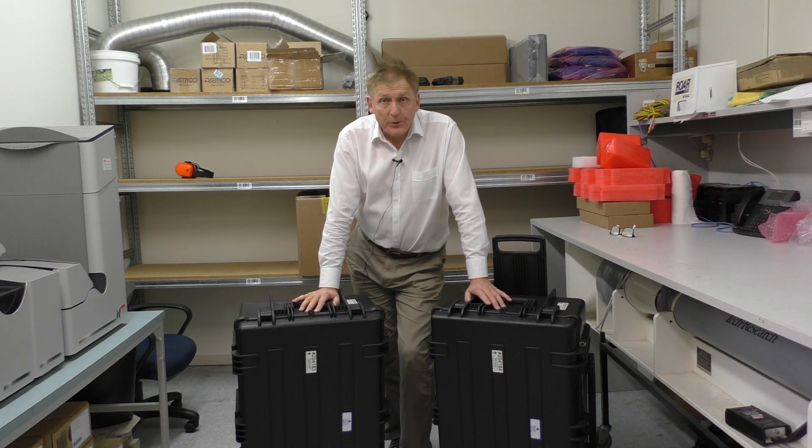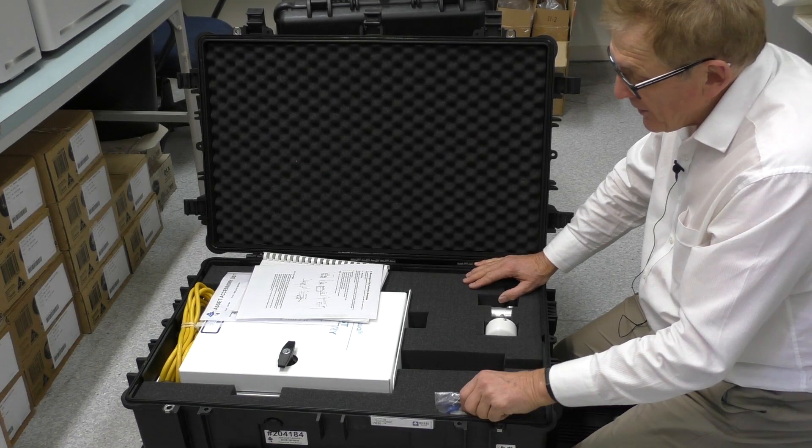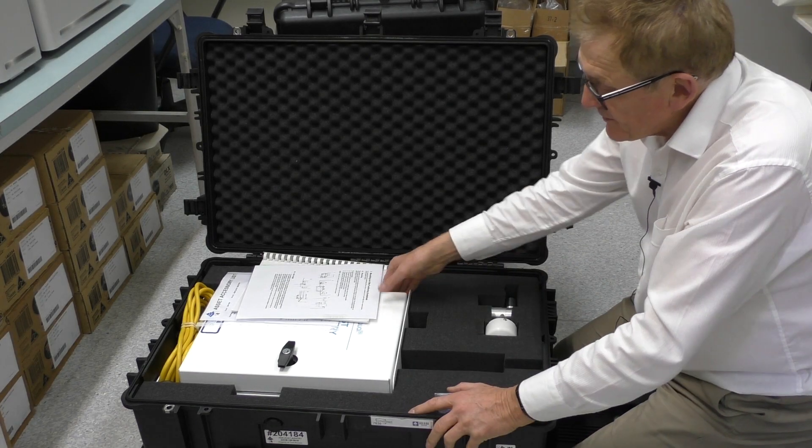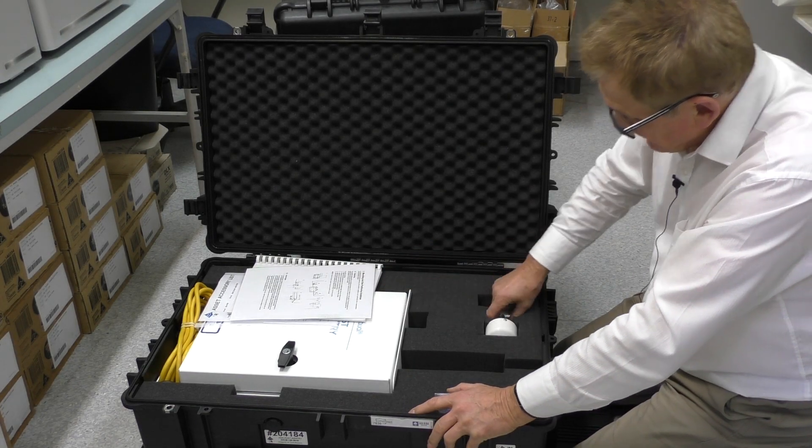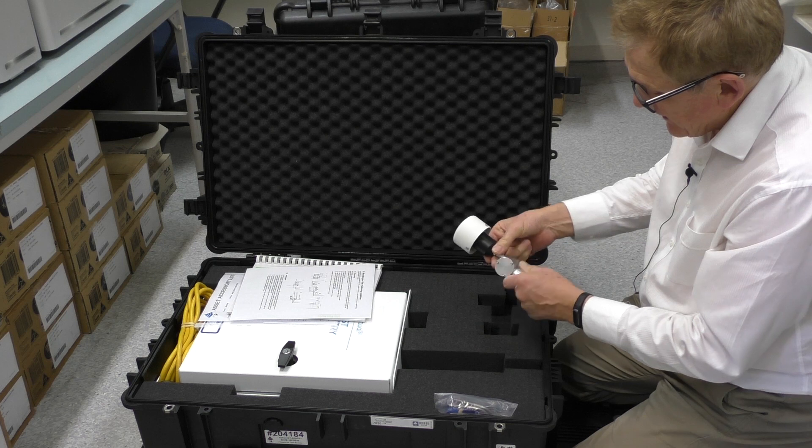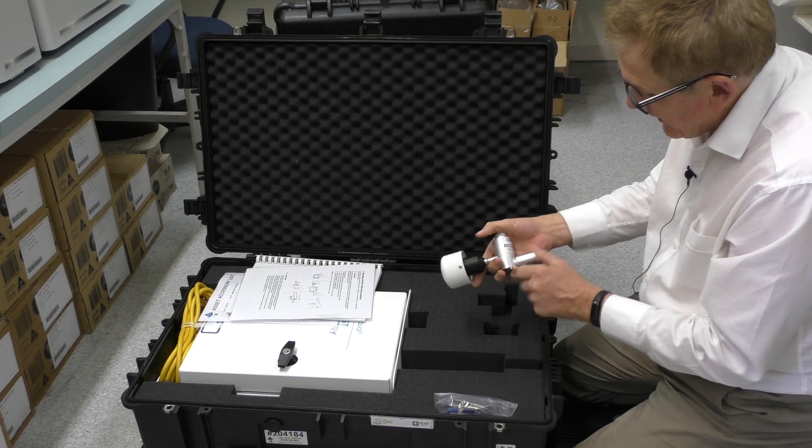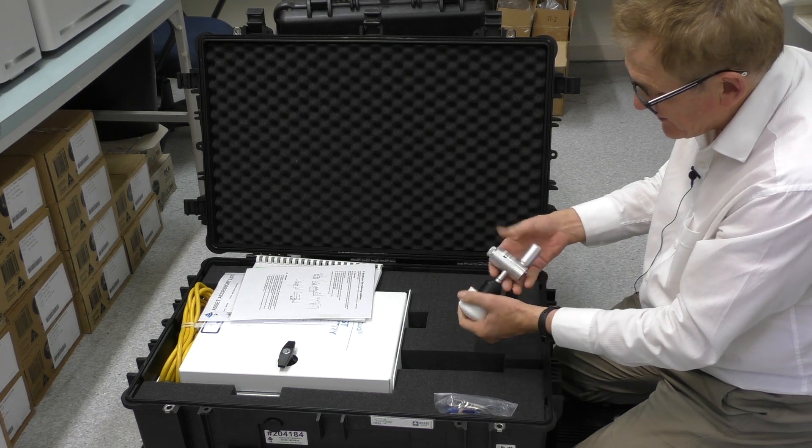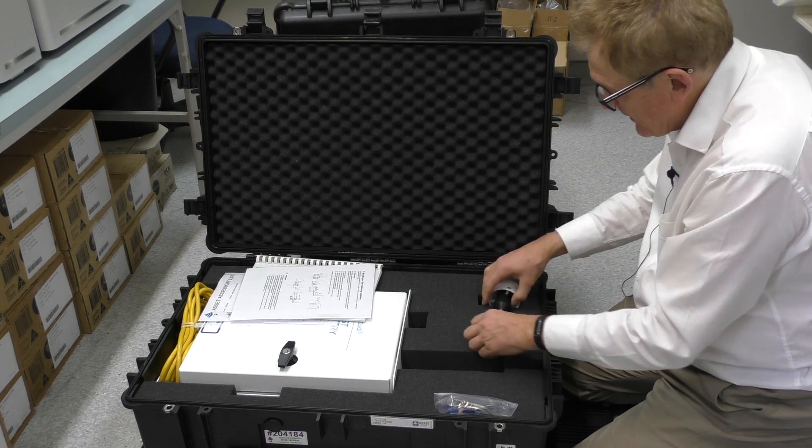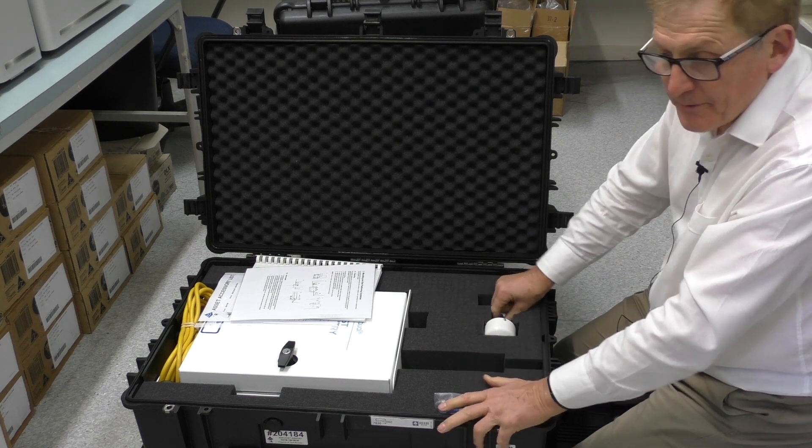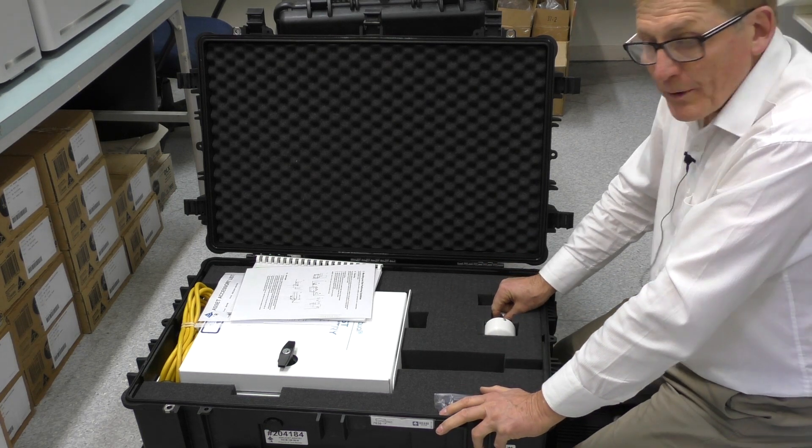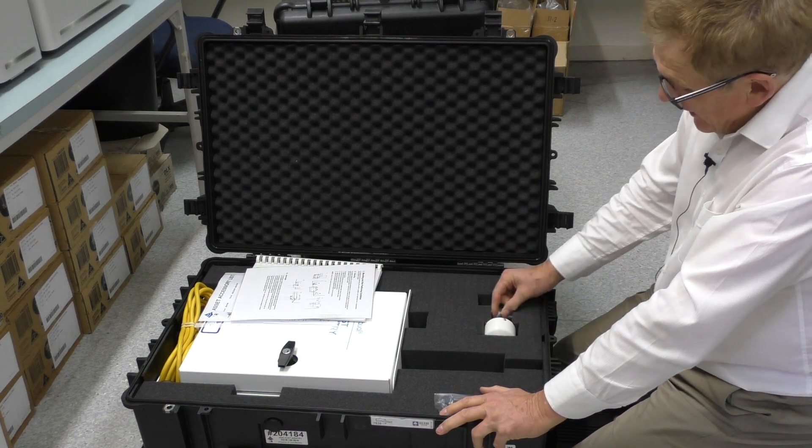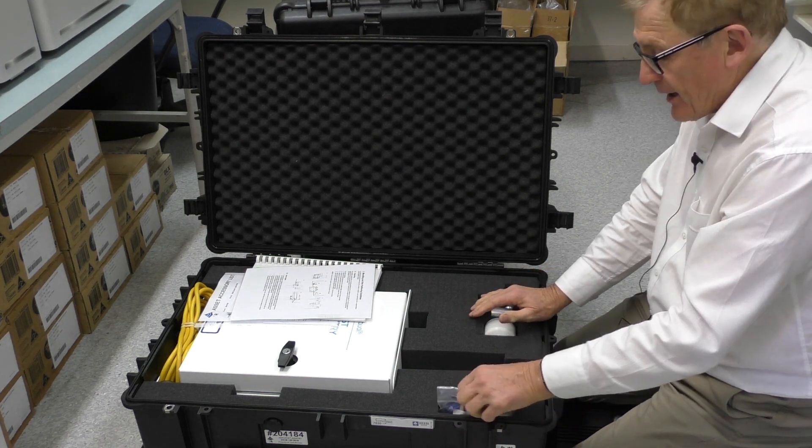These are dust monitoring devices. We supply with this instrument, here's the instrument itself. We have the PM10 Cyclone. If you need different, a 2.5 or whatever, we can supply those.